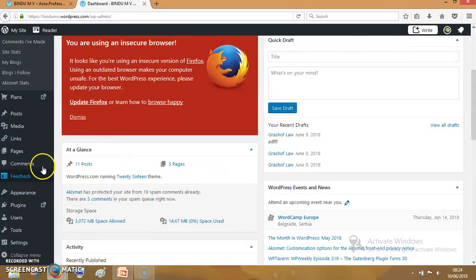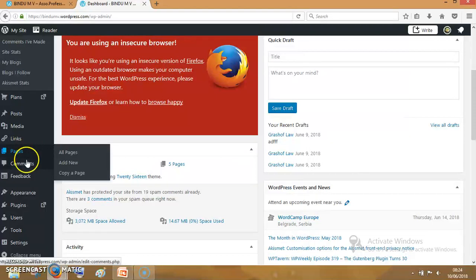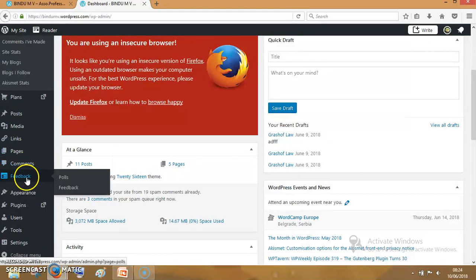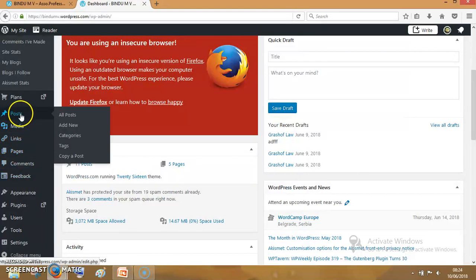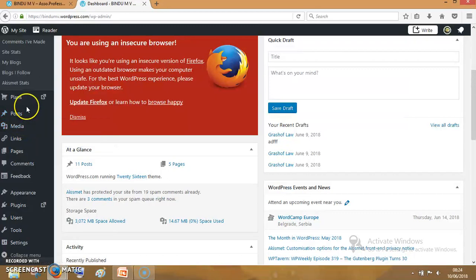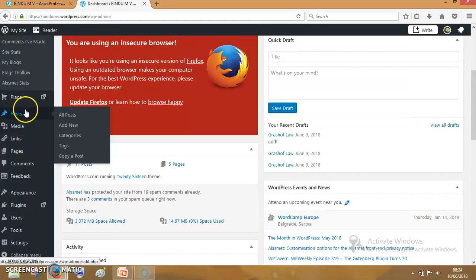On the left side, you can see that pages, comments, feedback, posts, media, etc. are there. So I will click on this post.